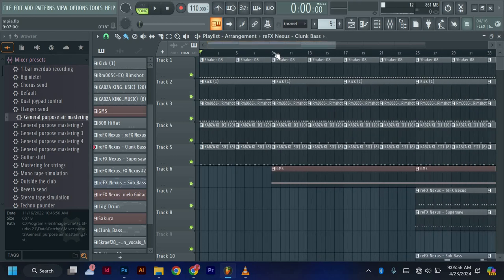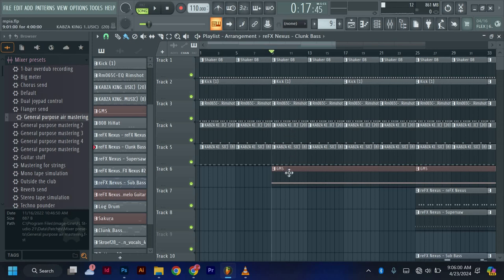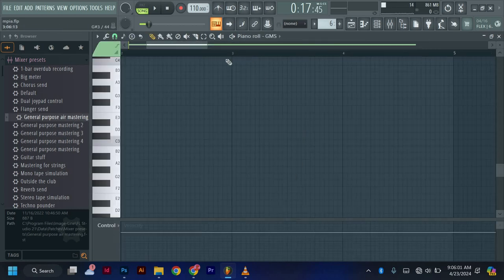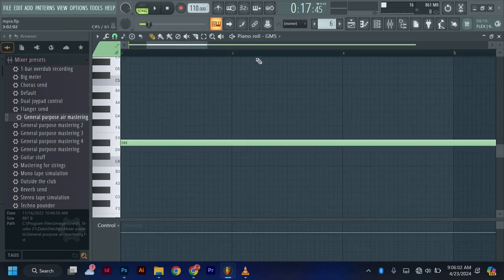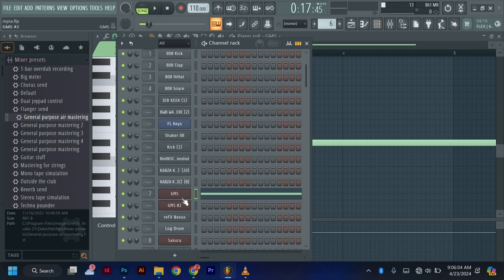I would like to add an instrument from GMS. This is just a stock plugin.